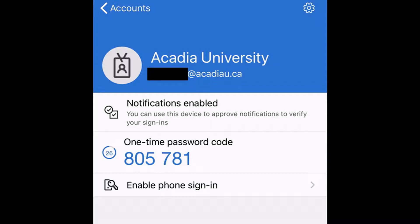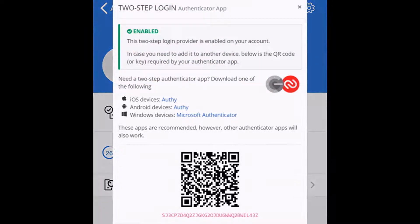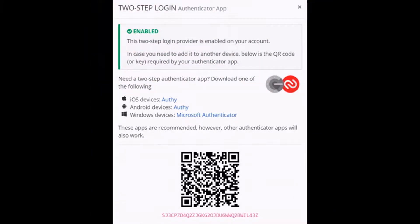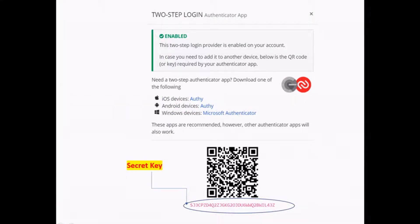Even though it is more secure than an SMS text message, it does have its own set of vulnerabilities. The central vulnerability is that the secret key used to generate that particular passcode is stored both by the service provider and on your authenticator app. So if somebody gets a hold of that key, just like if they got a hold of your password, they would have full access to your account.